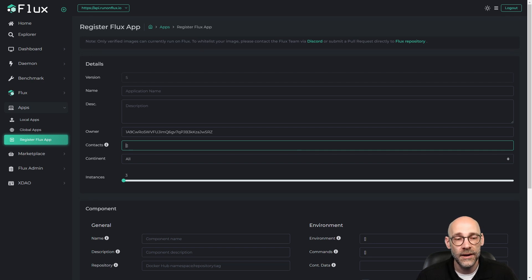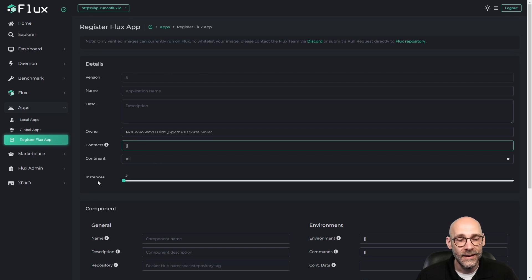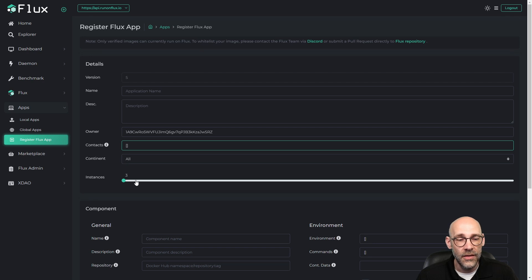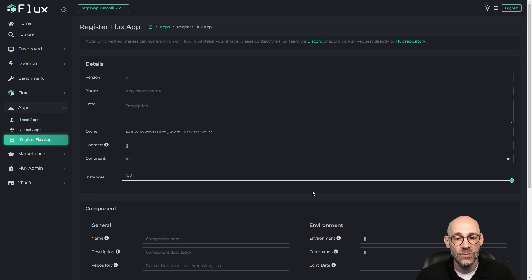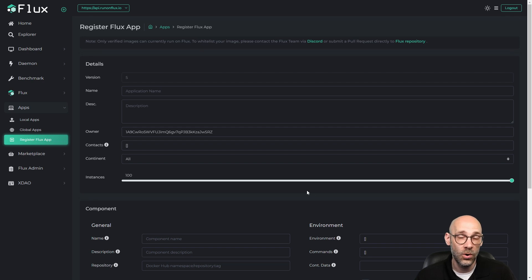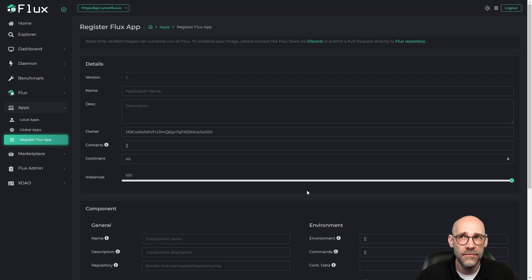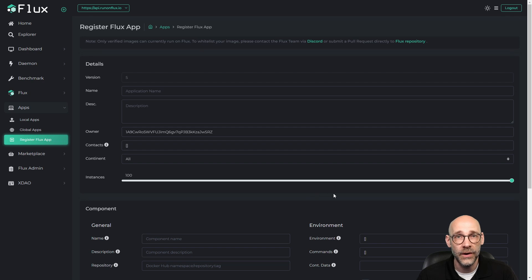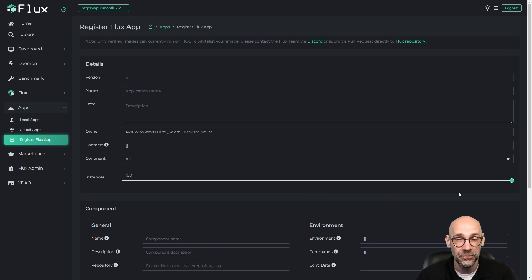And then the geolocation features right here, continent and instances. Now if we leave this set to all, that will allow us up to 100 instances to be spawned globally around the world. We have nearly 12,000 nodes on the network, and that will allow us plenty of space to run that many instances globally.